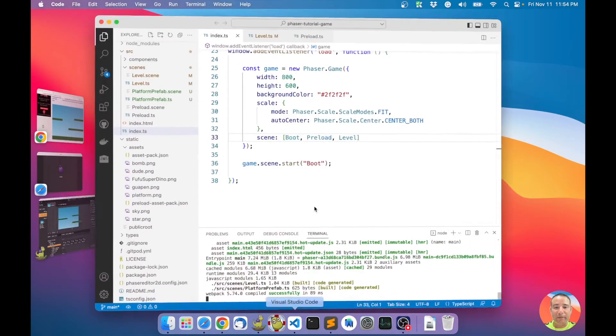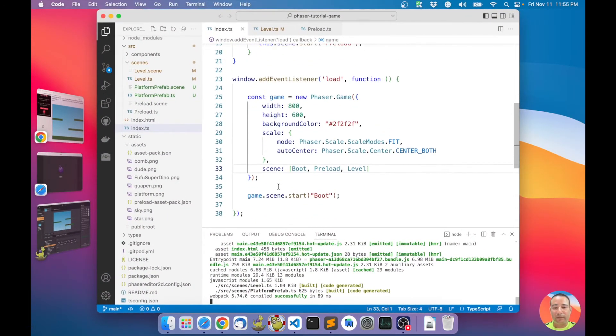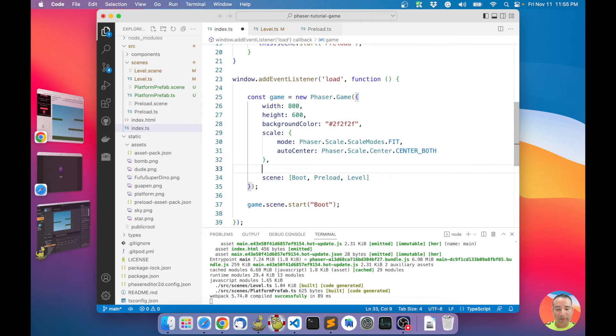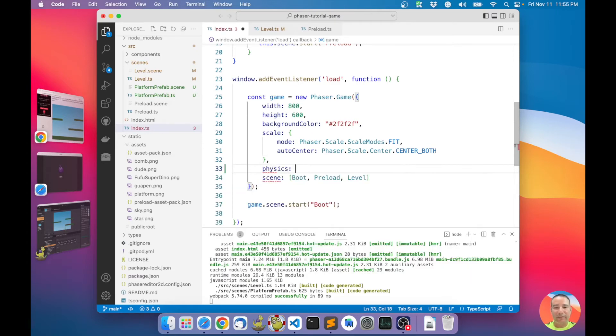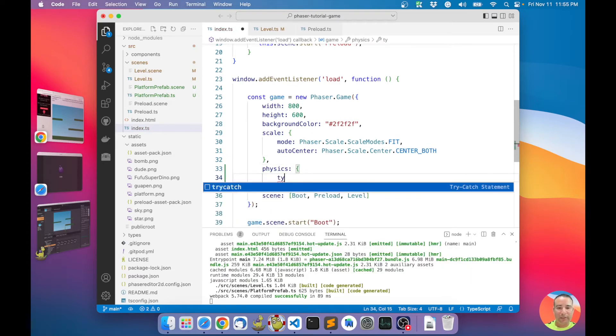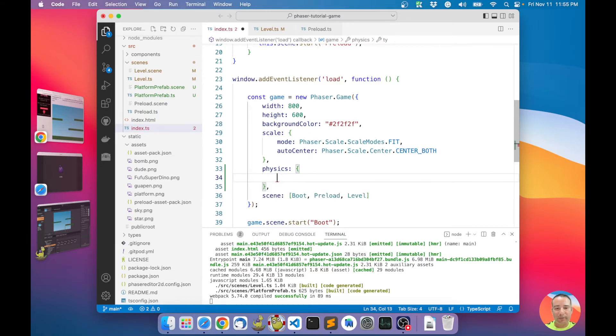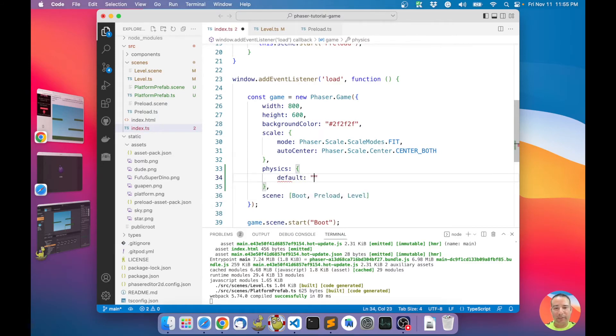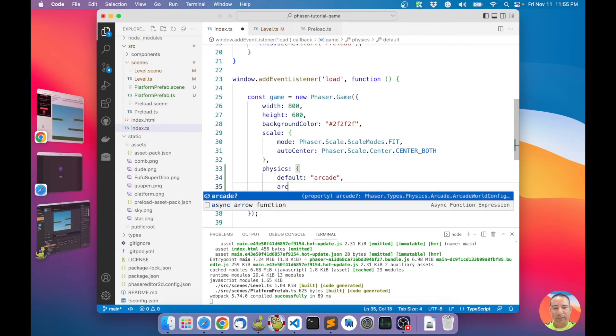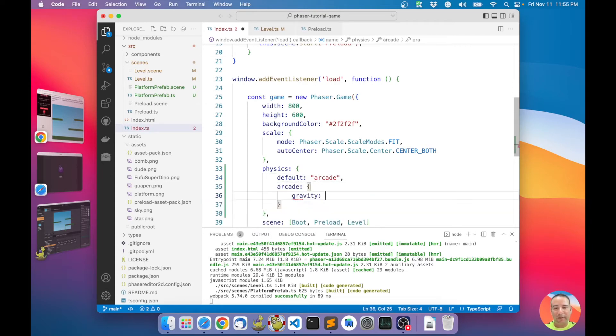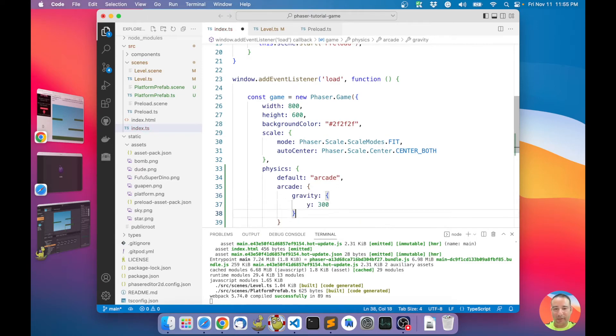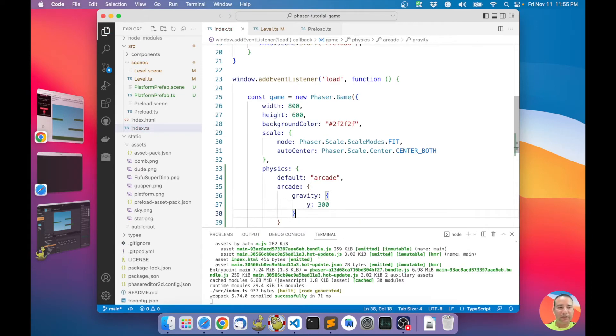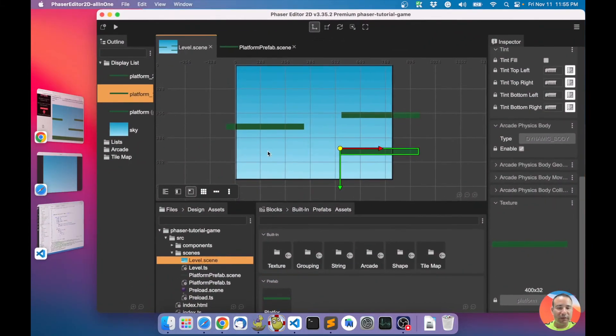We have to enable physics in our configuration. Type default physics arcade, and we are going to say that arcade physics has gravity of 300. That's all. Let's watch our game now.